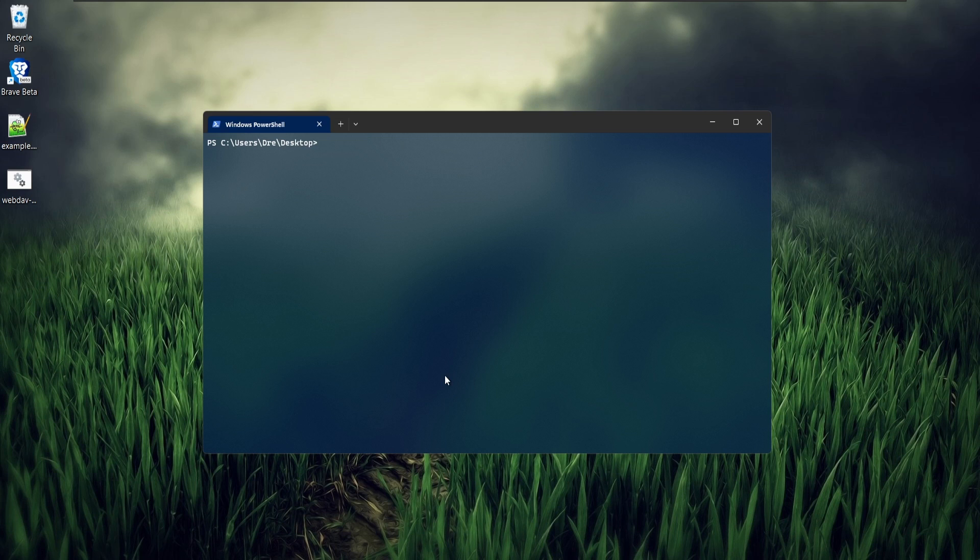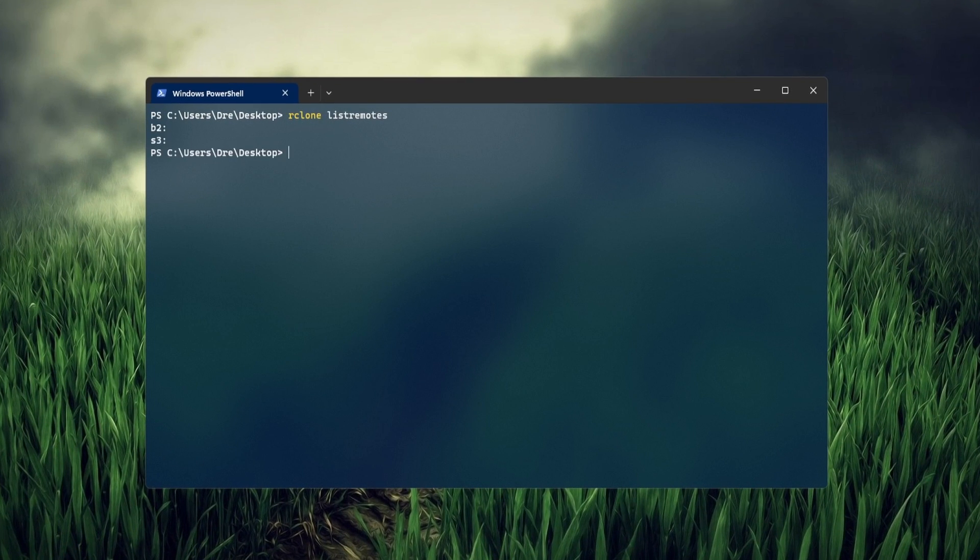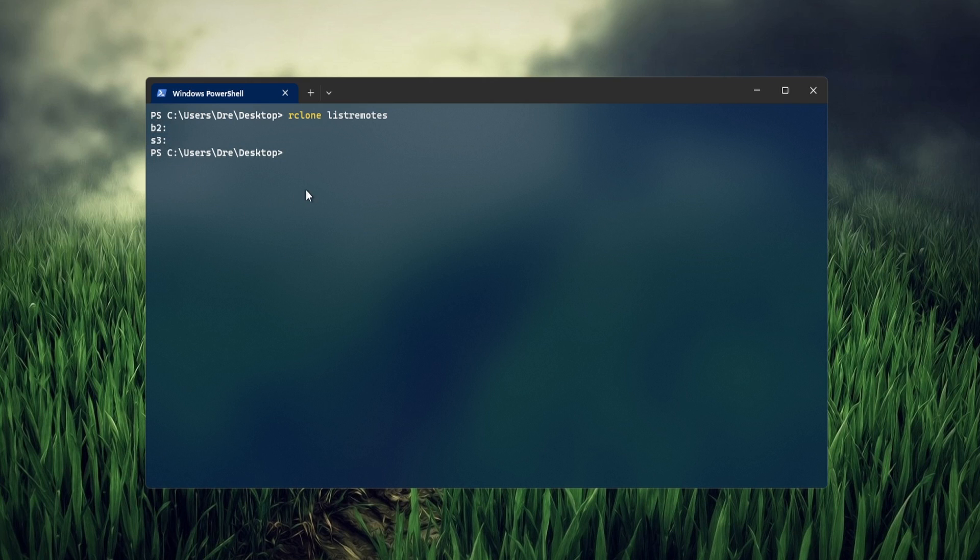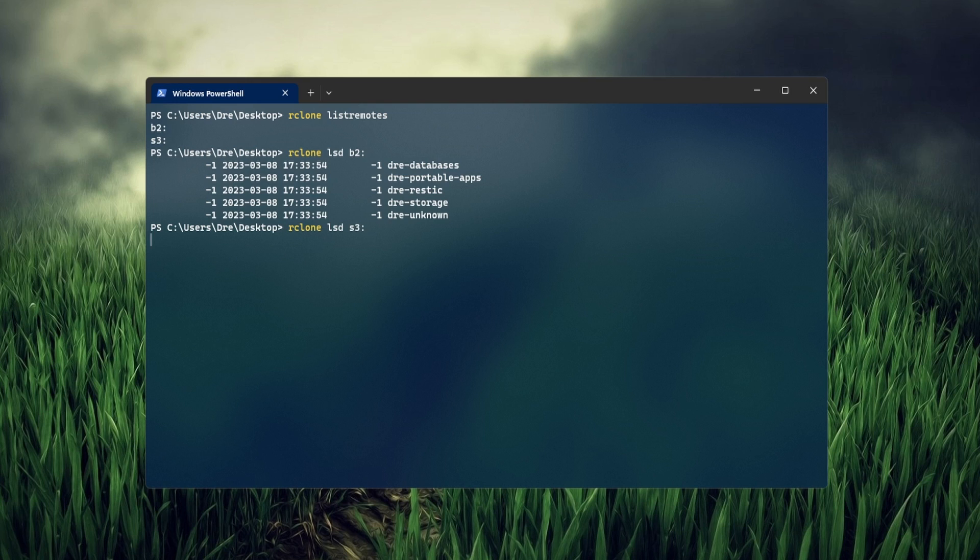Let's start with a simple example. Right now if I do R clone list remotes, I have two remotes B2 for Backblaze and S3 for Amazon S3. If I do LSD on B2, we see the buckets that I have here. And if I do on S3, we see my S3 buckets.